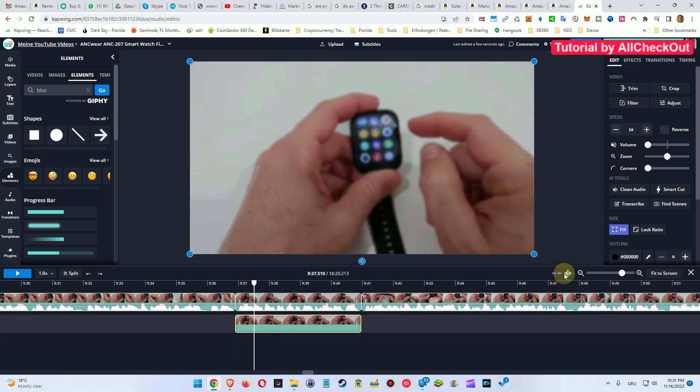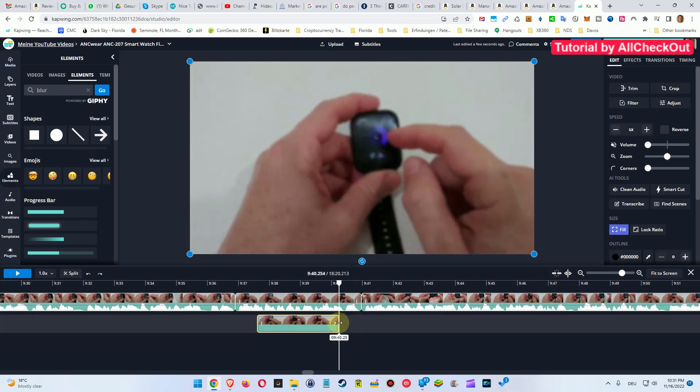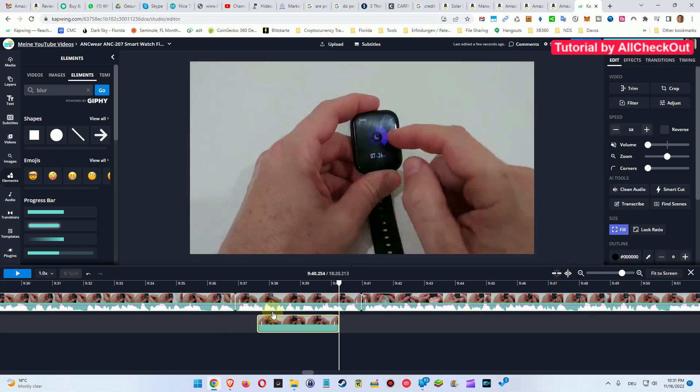I think we have to deactivate these two things here if we want to shorten that, otherwise it would be very tricky. Now it works with these two things, it will just align to the original clip length.